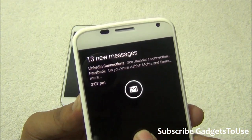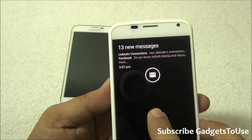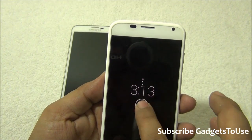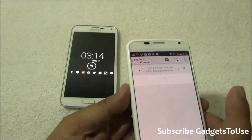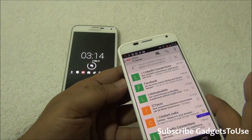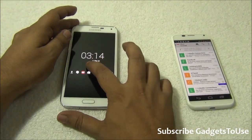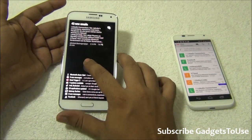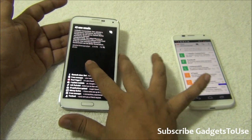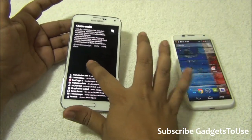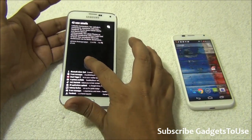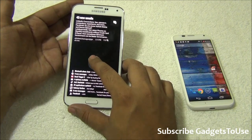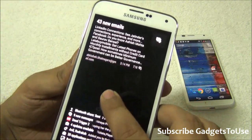Even without unlocking the phone, I can read this notification. In case I would like to take action, I can move my finger over here and this way it will unlock the phone and show you this. Similarly, you can have this on the Samsung Galaxy S5 or any other Android phone which you have.